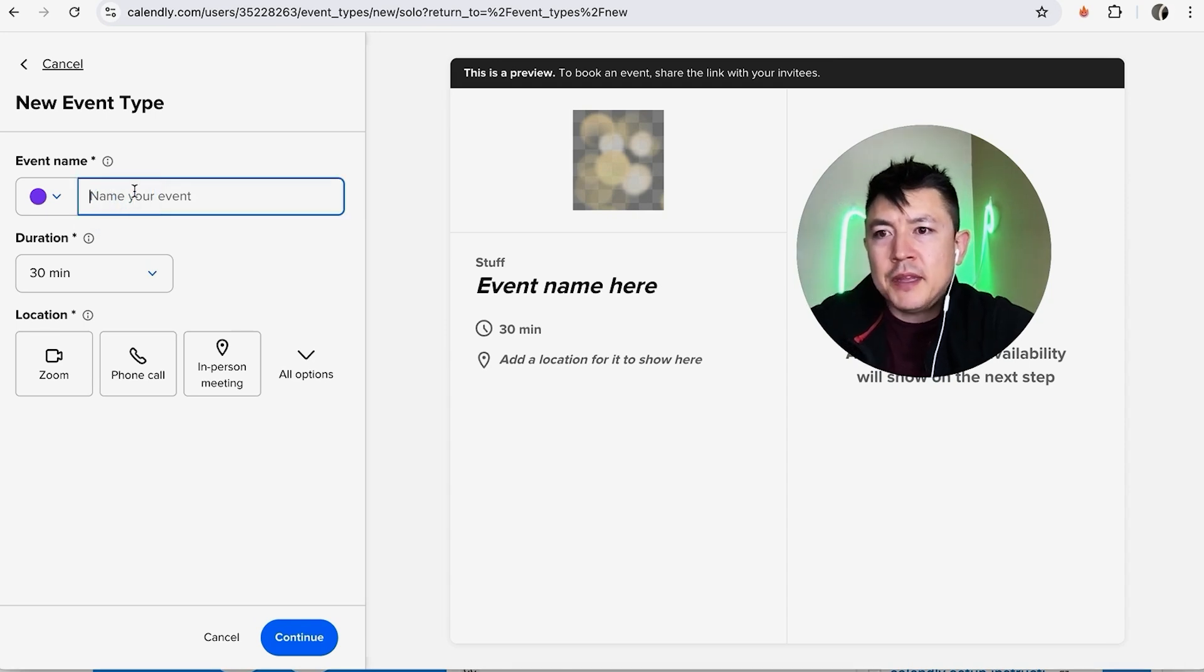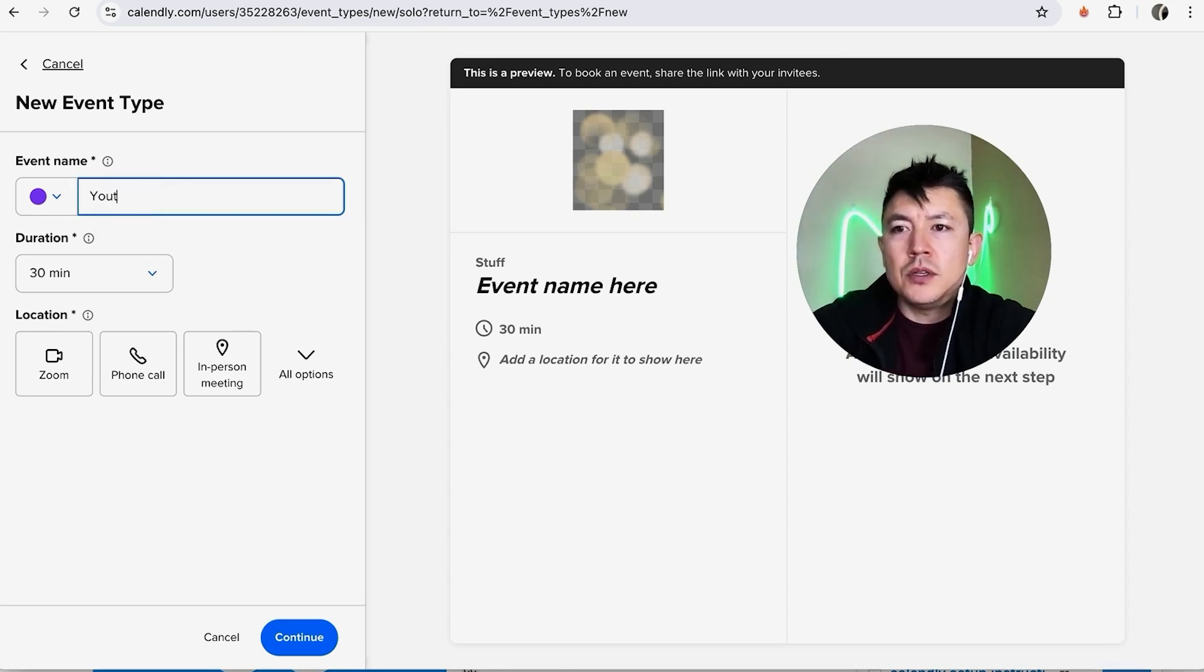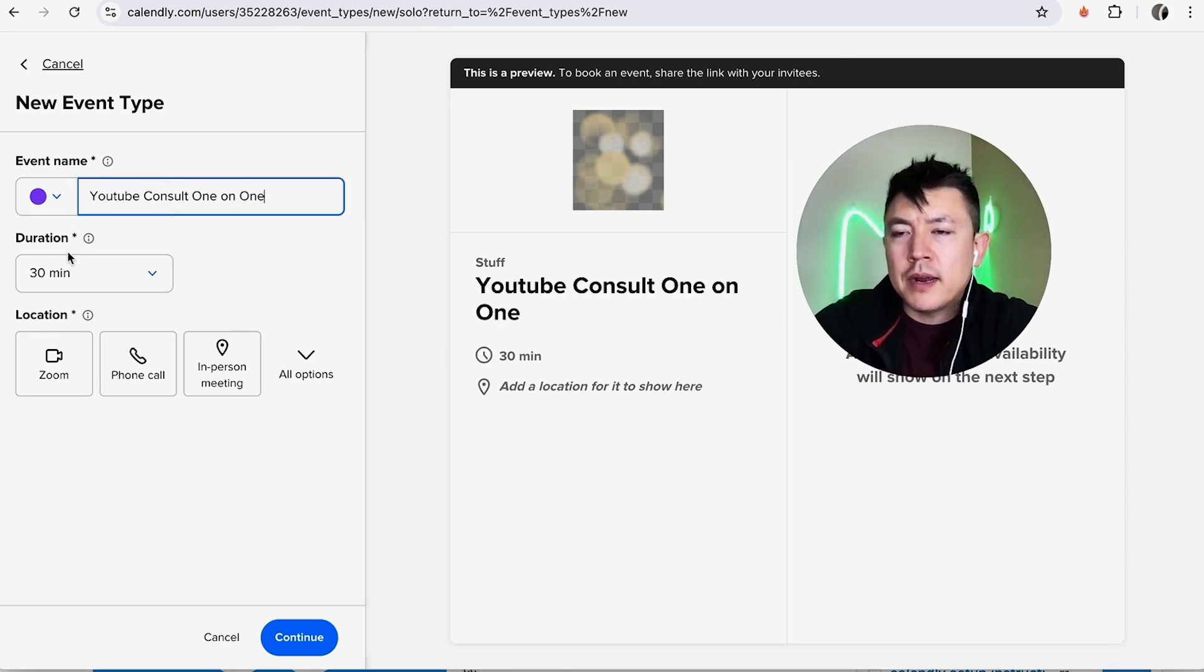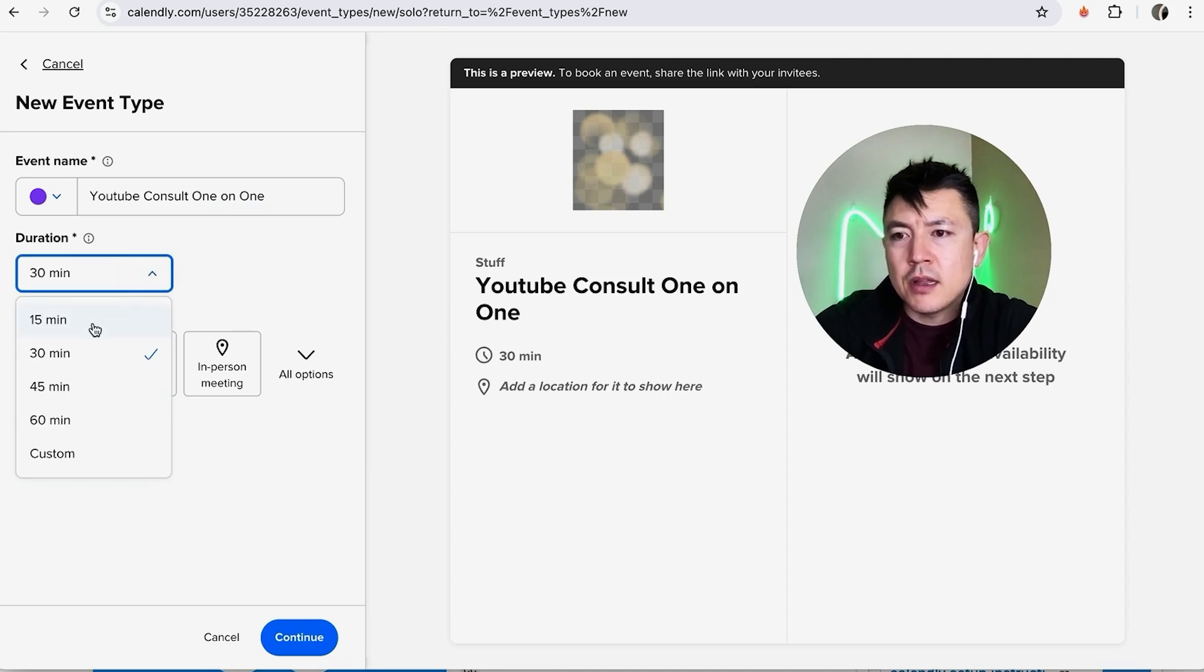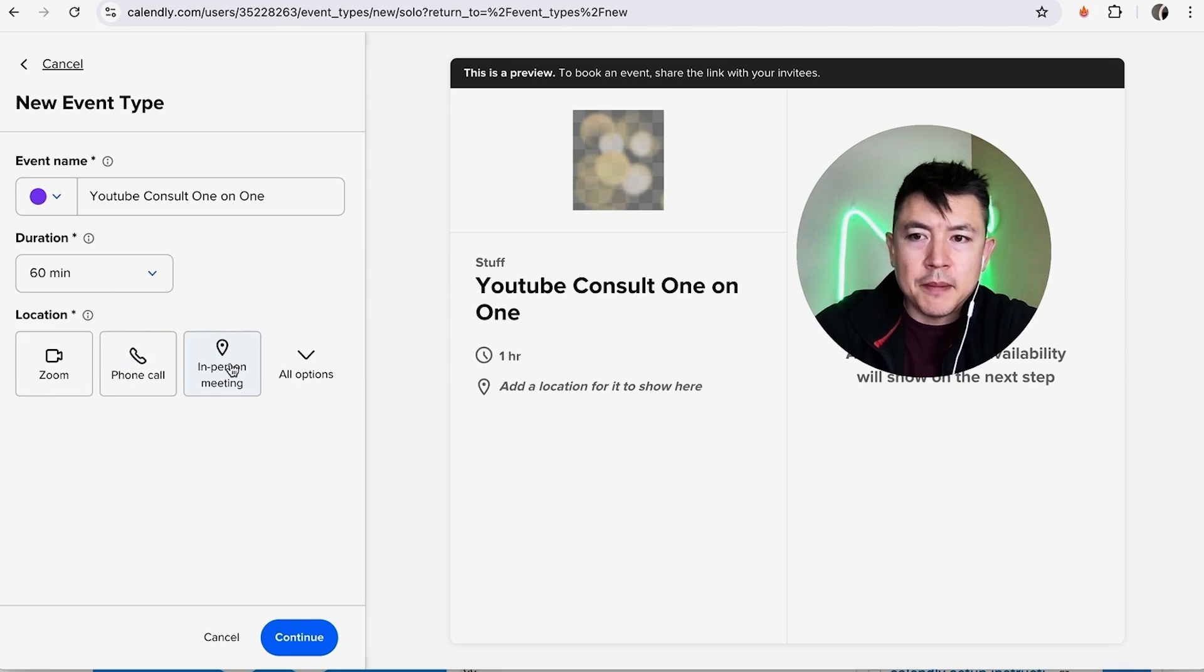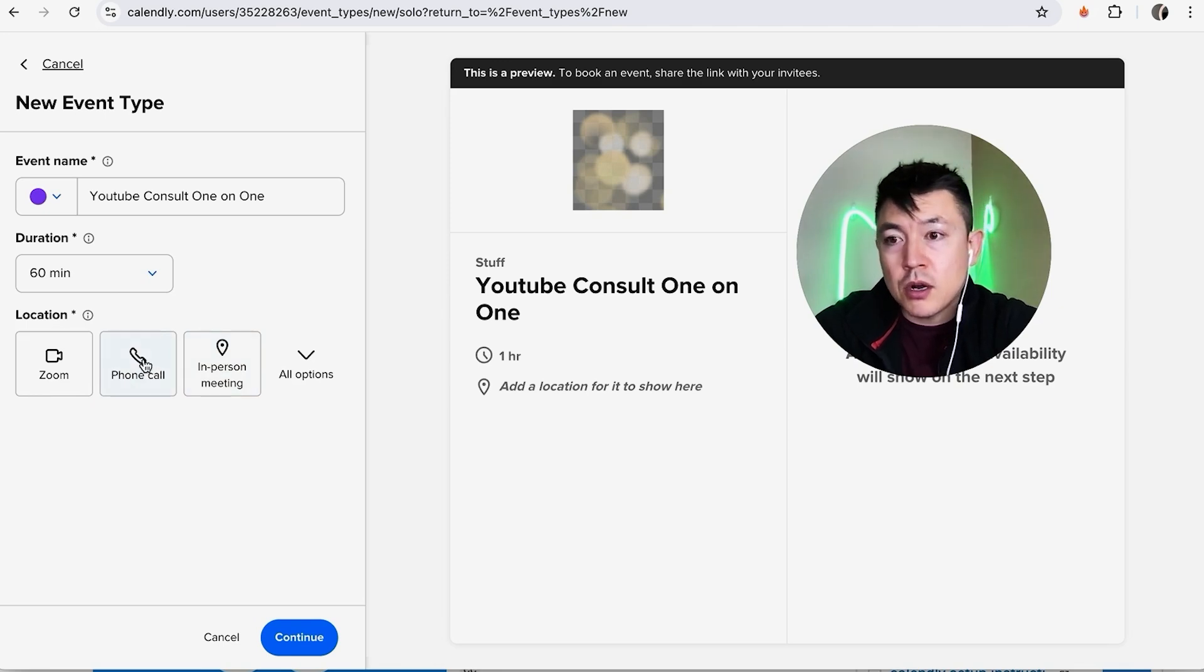Here we can go ahead and name the event, so YouTube Consult One-on-One. Next we can disclose how long the duration is, let's say it's one hour. And then here you want to go ahead and list a location. So are you going to do in person? Are you going to call them? You can connect your Zoom and then do a Zoom meeting.